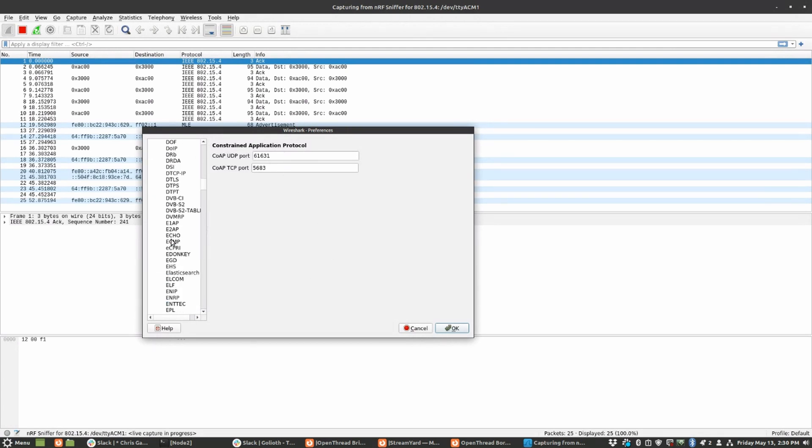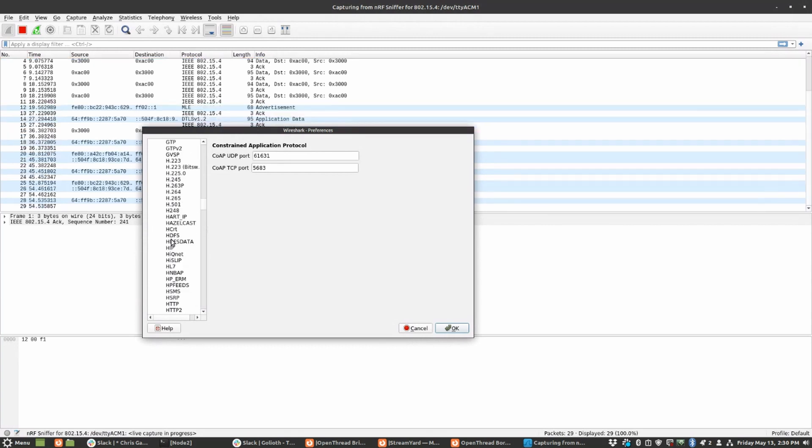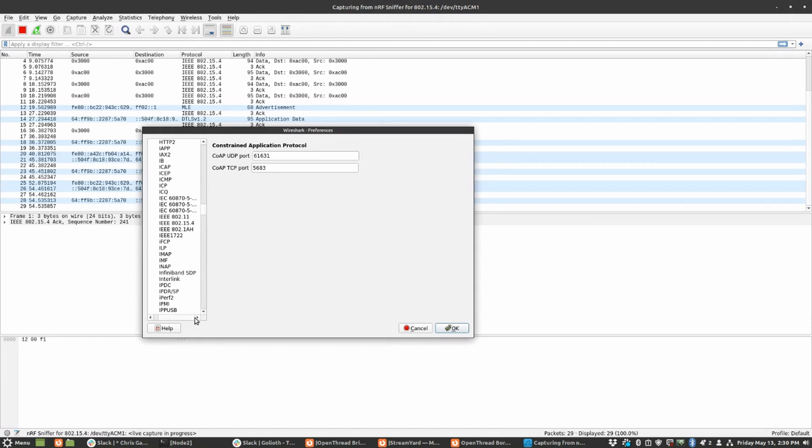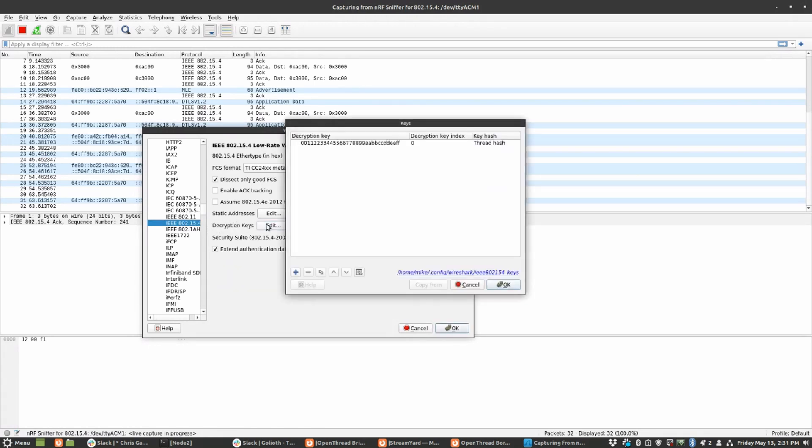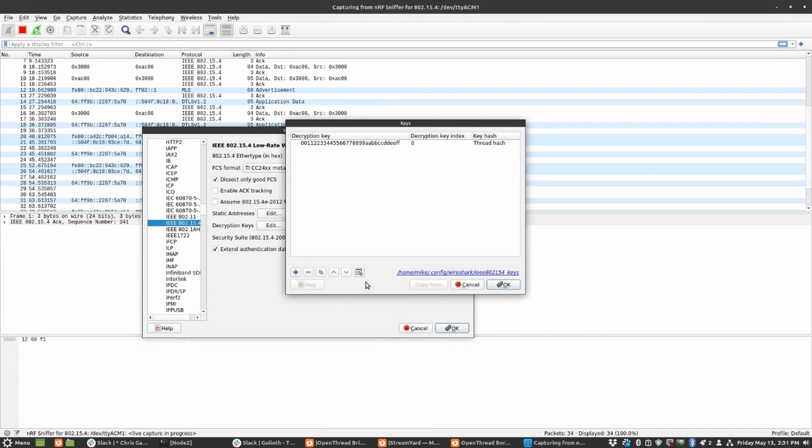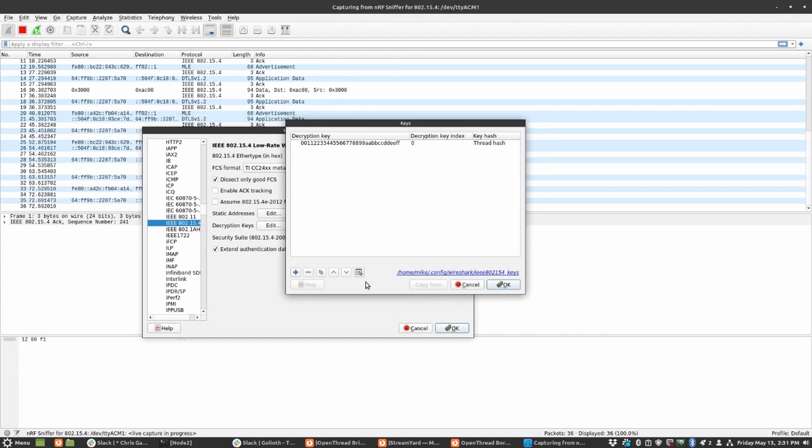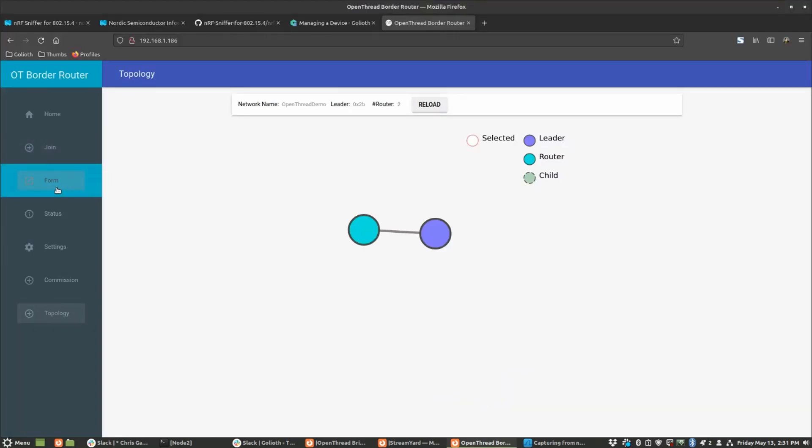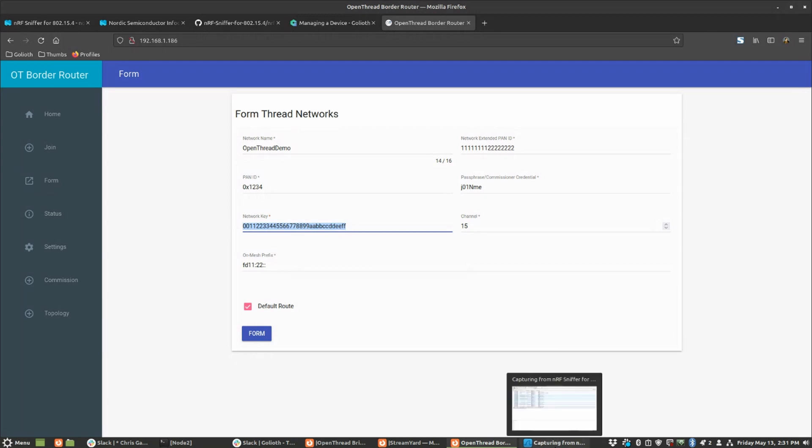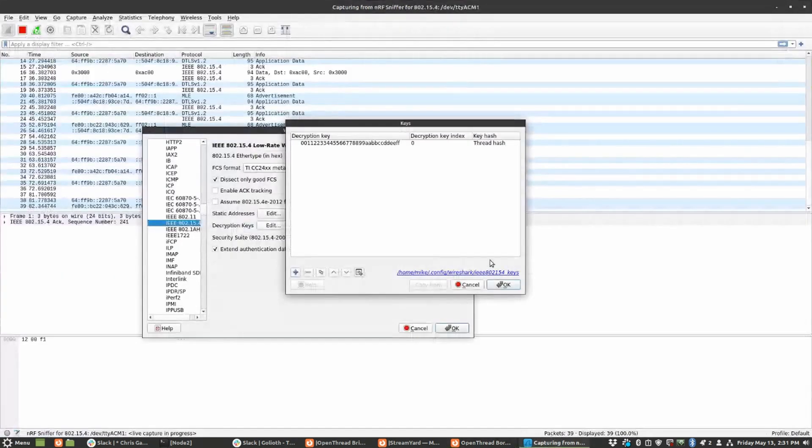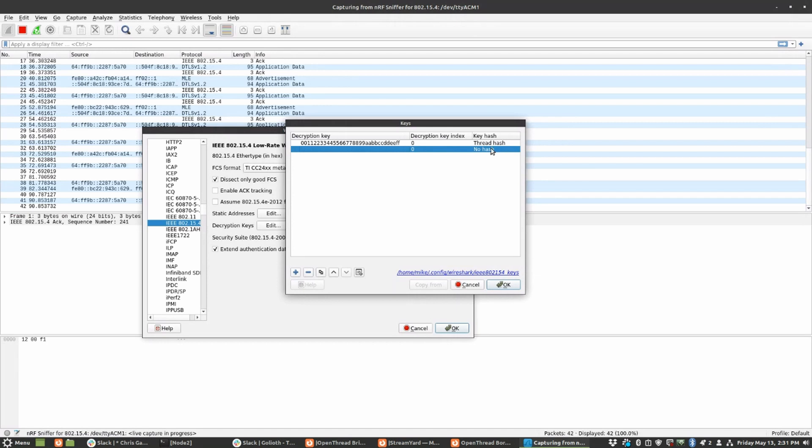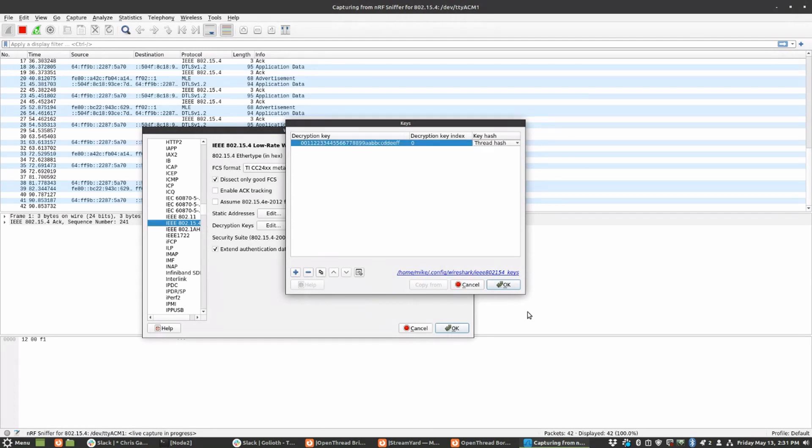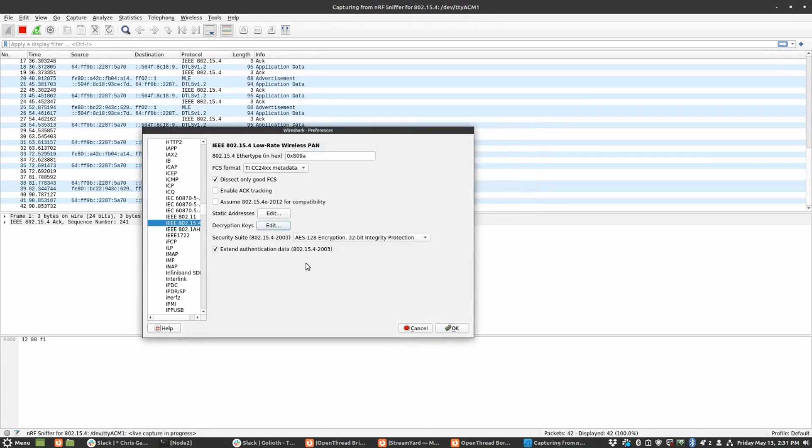The next thing that I go to is the IEEE standard for thread, which is the IEEE 802.15.4. And on here, there's a decryptions keys option. And the thing is the thread network itself has encryption keys. We talked about setting them on the last video. When you look at your border router under your form, you set the encryption network key right here. You need to tell that to Wireshark. Otherwise it's not going to be able to decrypt any of the traffic.